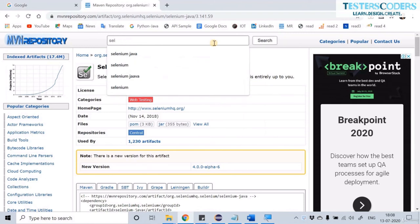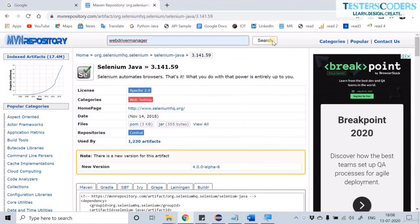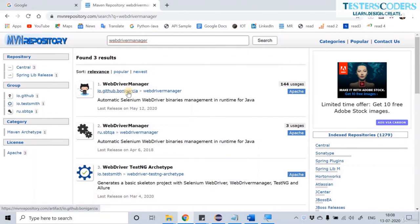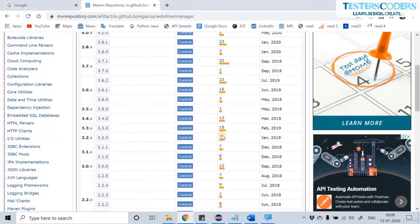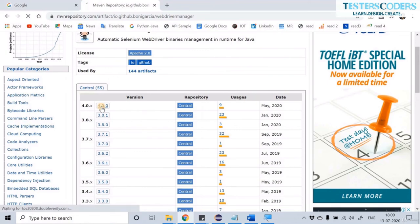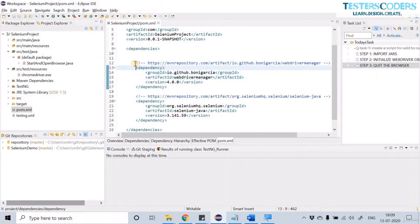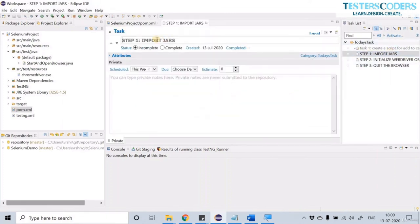Go to Maven Repository and search for 'WebDriver Manager'. The first relevant option is the driver manager from github.com. Not many people have used WebDriver Manager, so let us download the latest version — version 4.0.0. Copy this dependency code and paste it in pom.xml. Task one — importing JARs — is now complete.